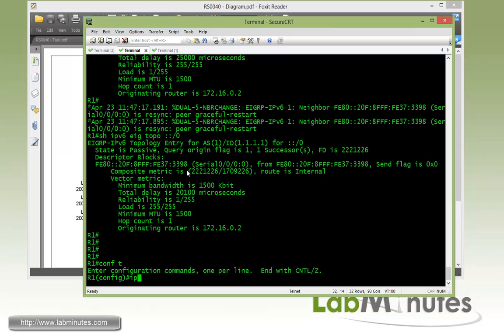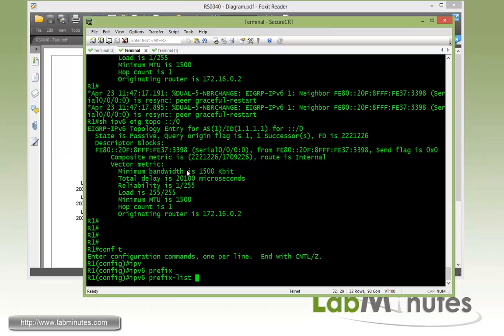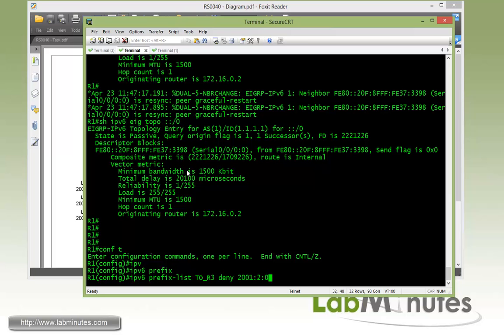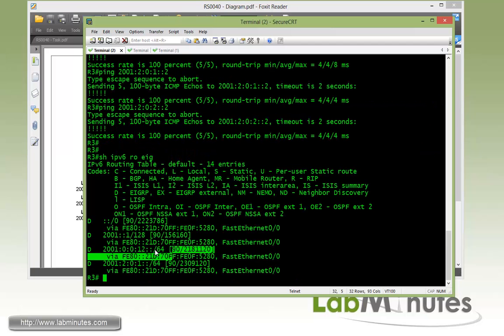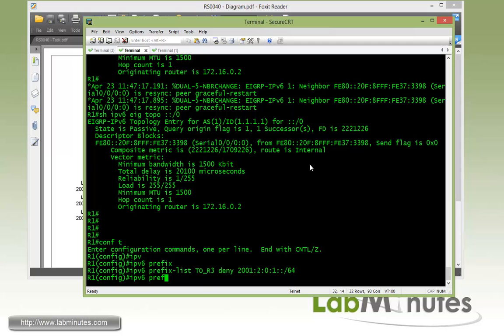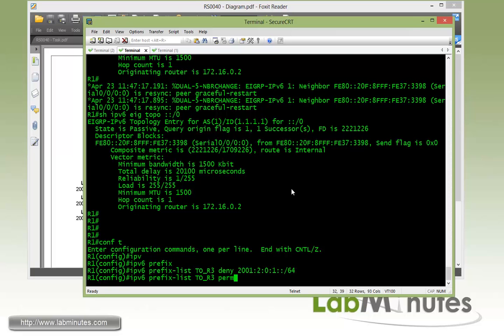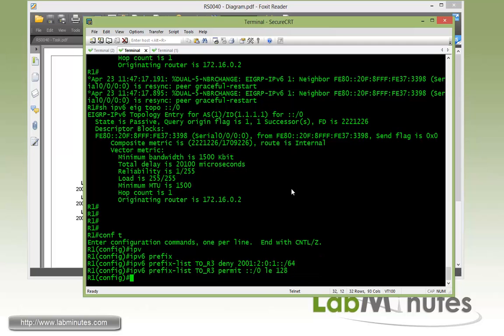And first we're going to specify a prefix list that will deny the routes. So let's call it 2R3. And we want to deny a route to R2 loopback 2 which is 2001.201. And that's going to be slash 64. We can just easily copy it right here. Actually this one right here. Enter. And that's the only one route we want to deny. So we will need to permit everything else. And that would be permit all 0. So that's 0 less than or equal 128 which is pretty much everything else.